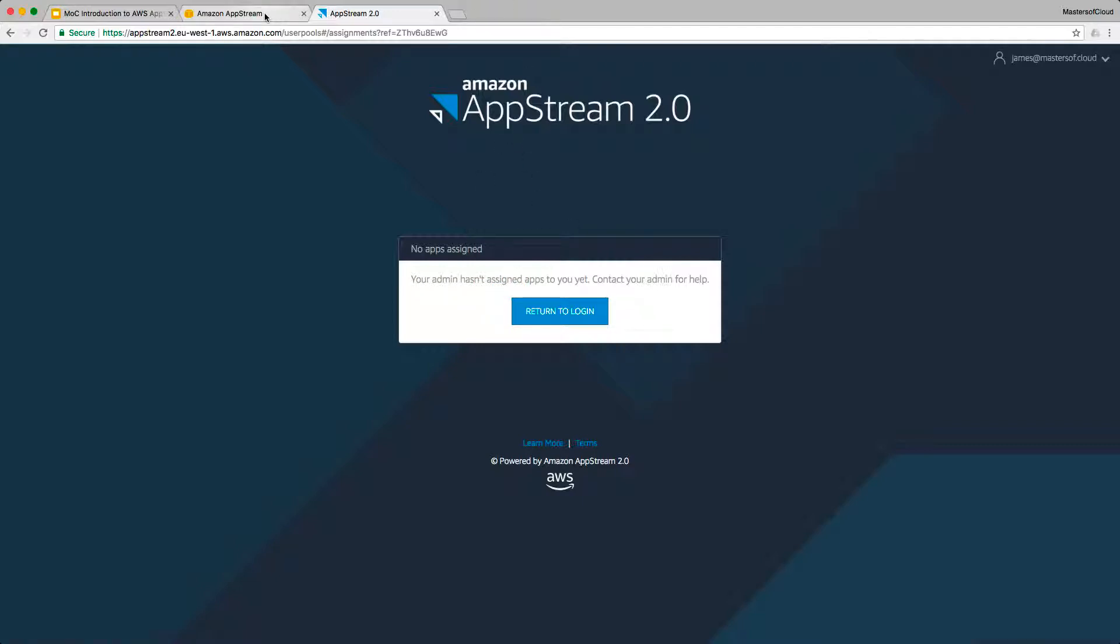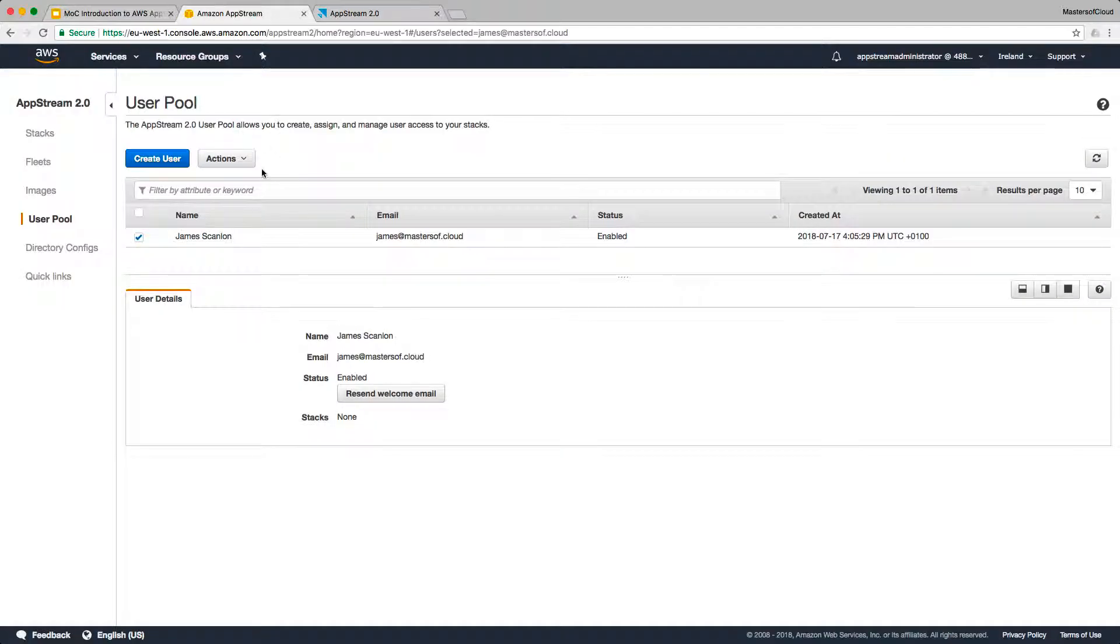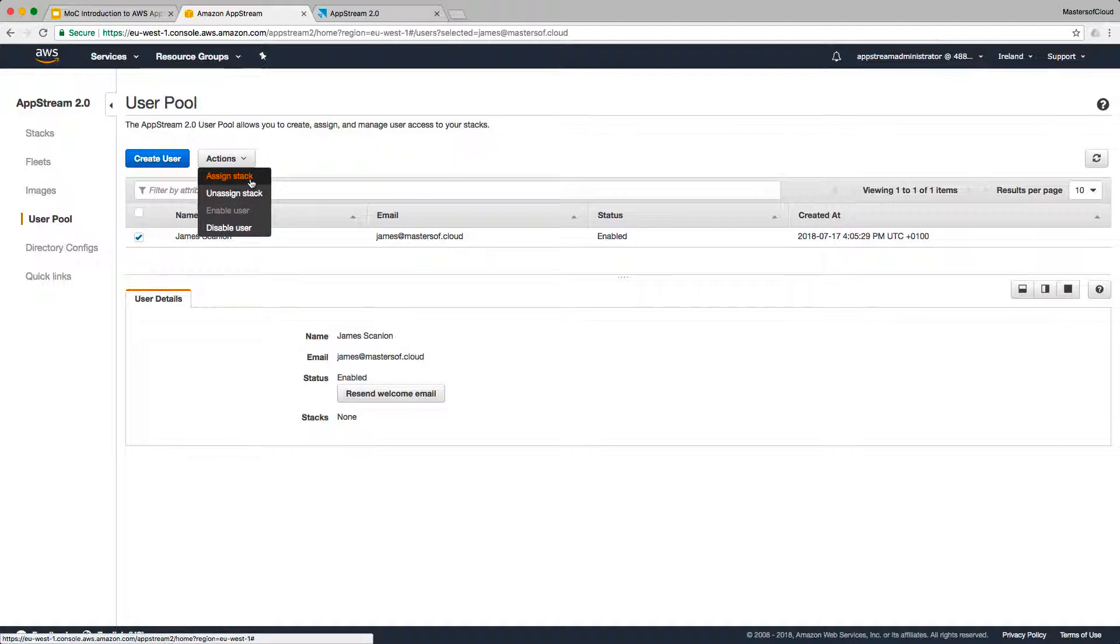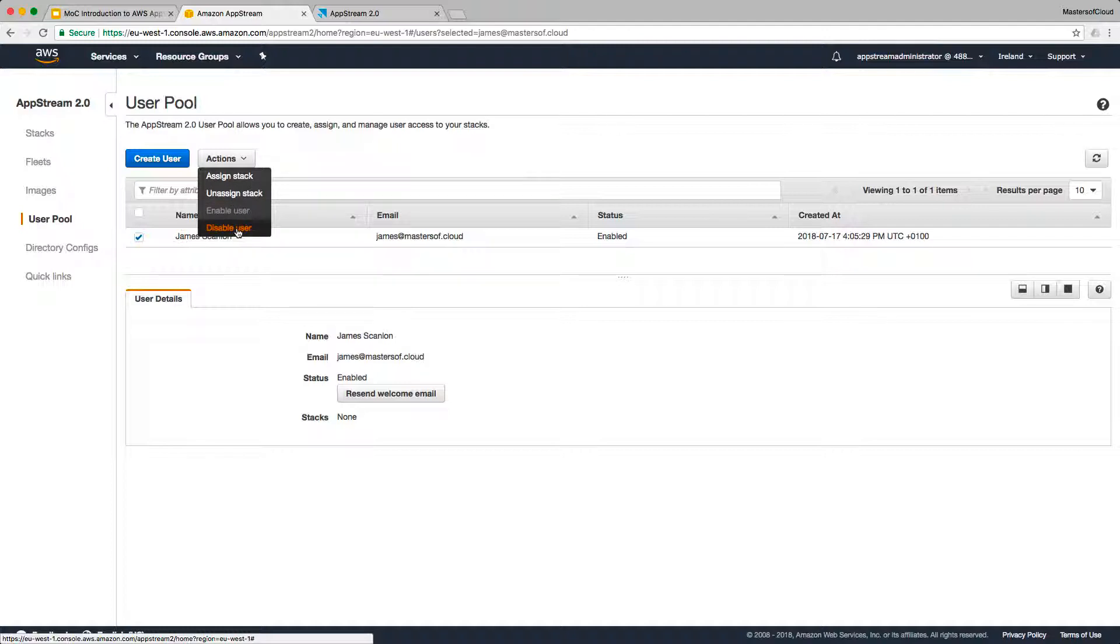If we go now back to the console and we just have a quick look at some of the actions that we can perform on the user account. If we click actions, you'll note that we can assign a stack. And we don't have any stacks yet, so we can't assign a stack to the user. You can unassign a stack, and you can disable the user account.